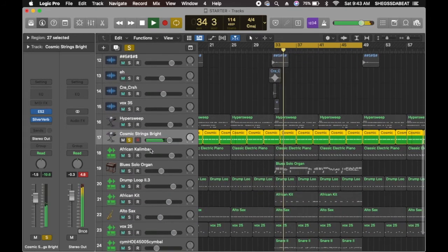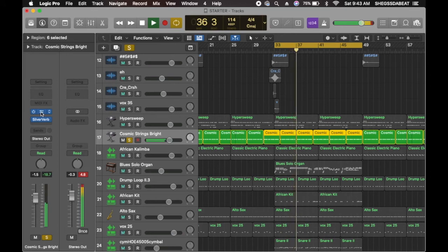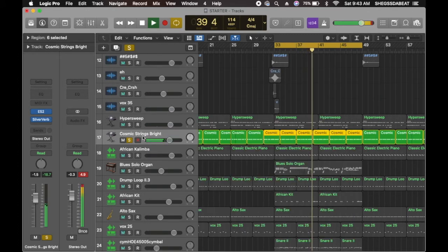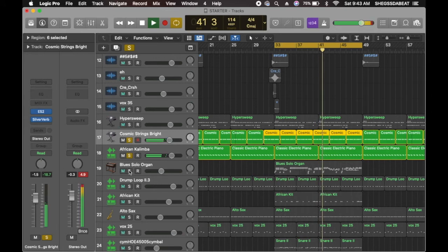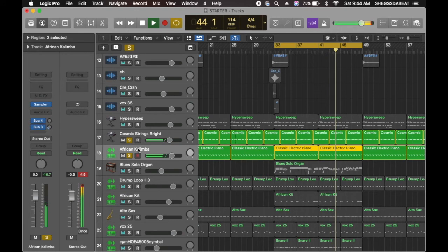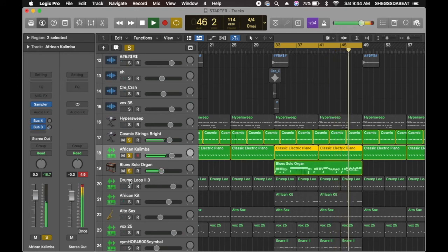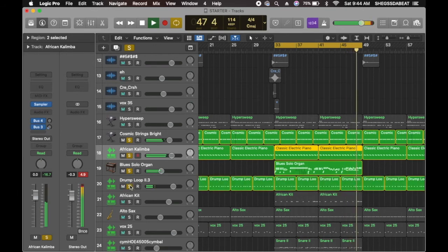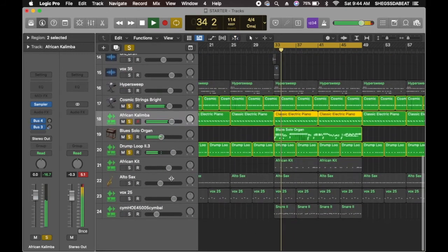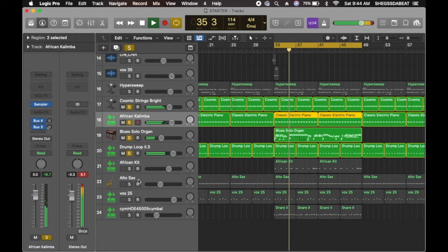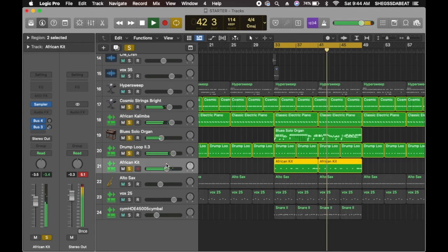After that, I added a synth. So on this synth, it's called Cosmic Strings Brides. So I added a marimba kind of sound from my sampler and an organ.